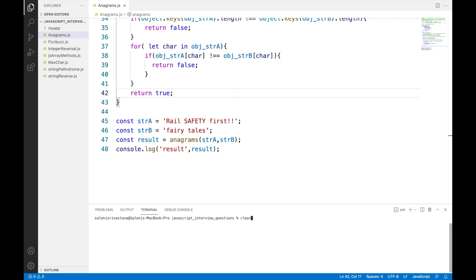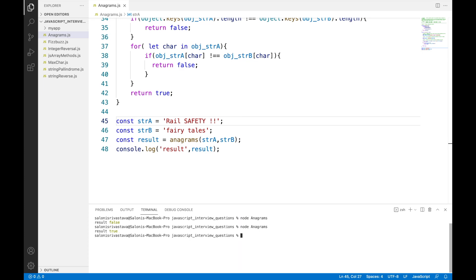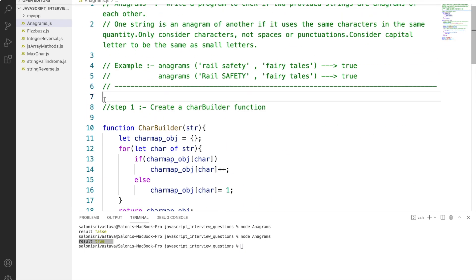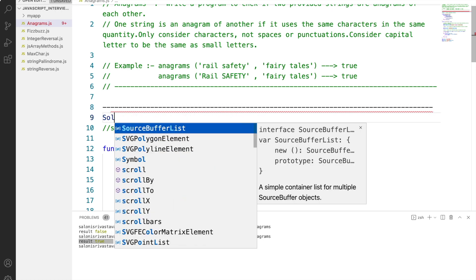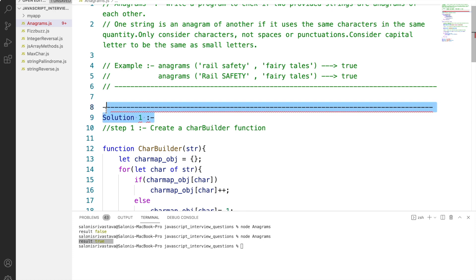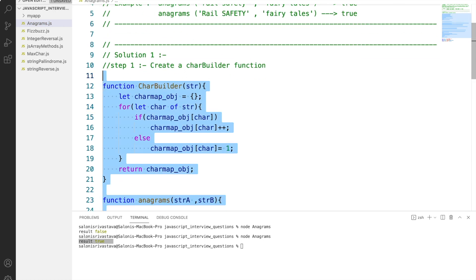To check our result, we write 'rail safety first' in string A. Since 'rail safety first' and 'fairy tale' do not match, the result is false. If we remove 'first' from the first string, they are equal and we get true. That was solution 1. Now let's comment it out and look at the second solution.